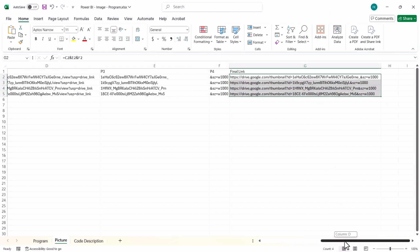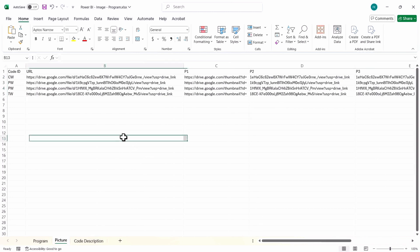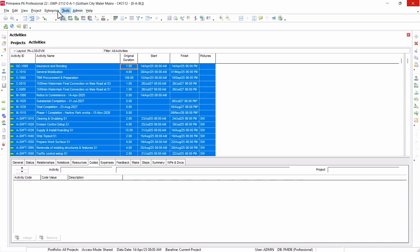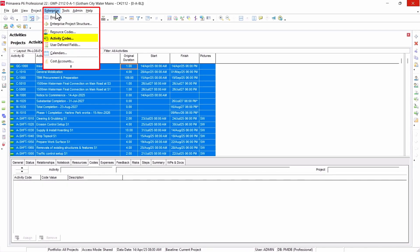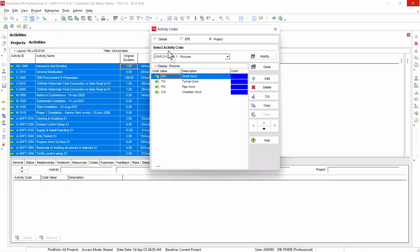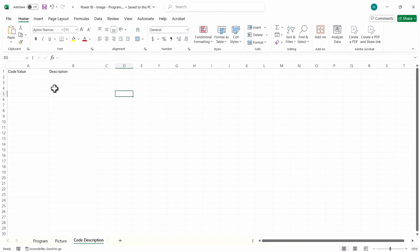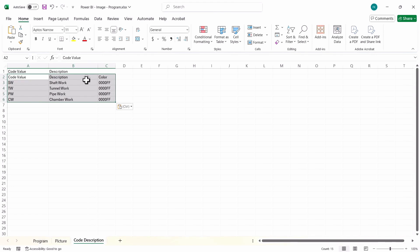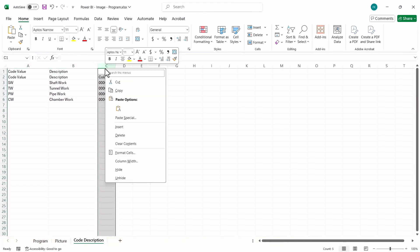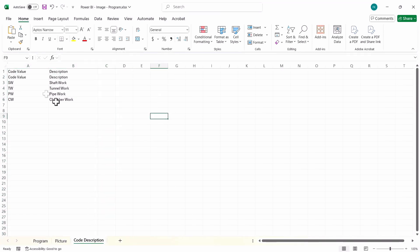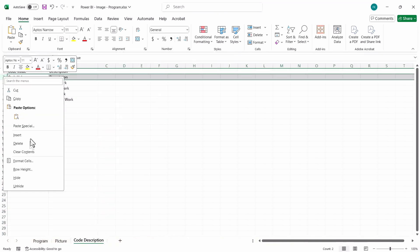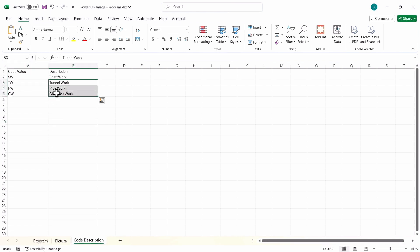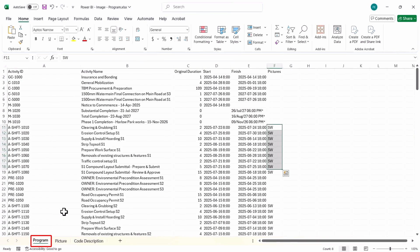So go to the last column, you can see the final link. This is your special link that you're going to use. So to do that, now I'll save this for now, and I need code description as well. This you will get from your P6. I'll go to P6 under the enterprise activity code. I need all these codes here, copy it, and I'll paste it here. I'll get a color column, I don't need that, I'll delete it. So you have code value SW, TW, PW, and your description. So this is all you need to do for now. I'll save this sheet and I'll open Power BI.